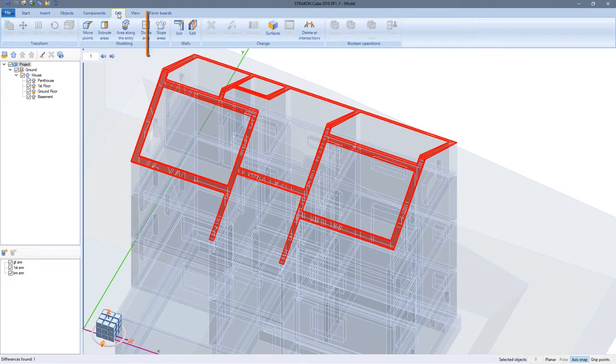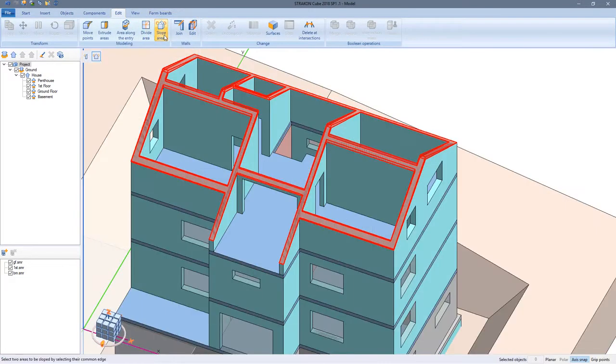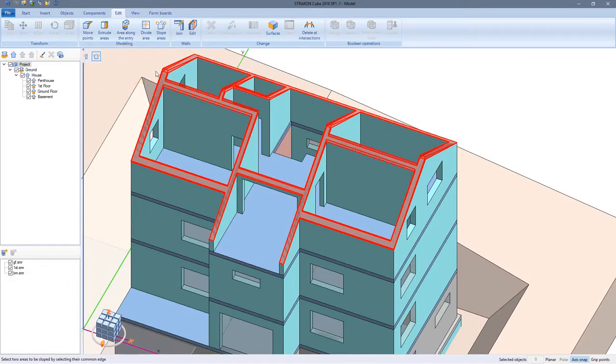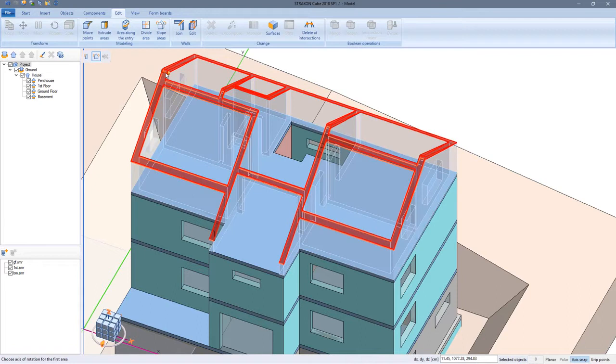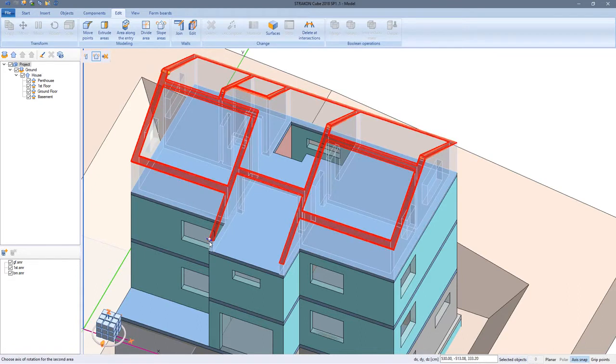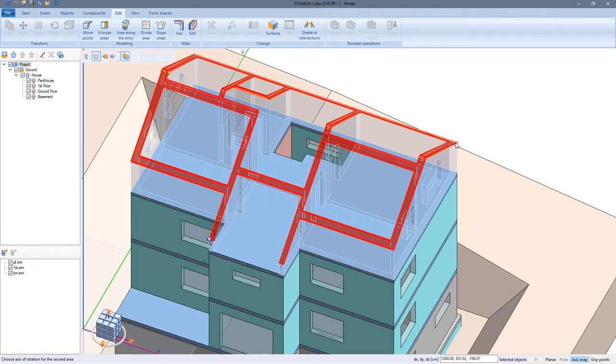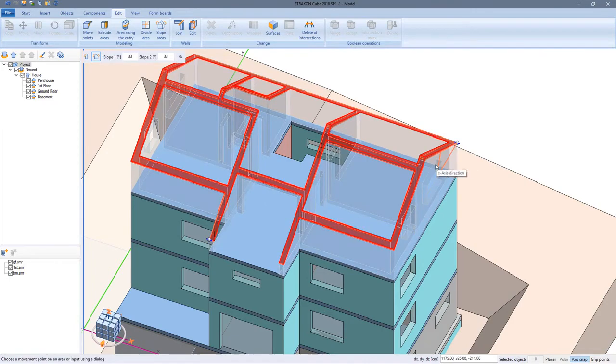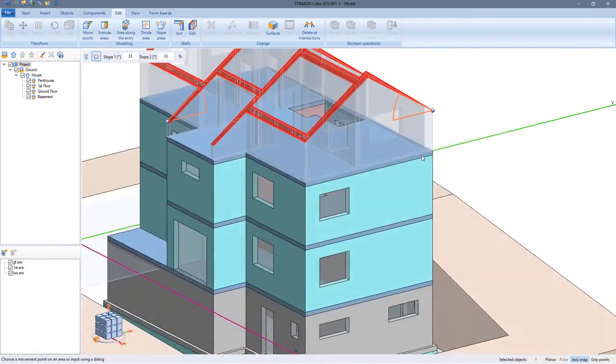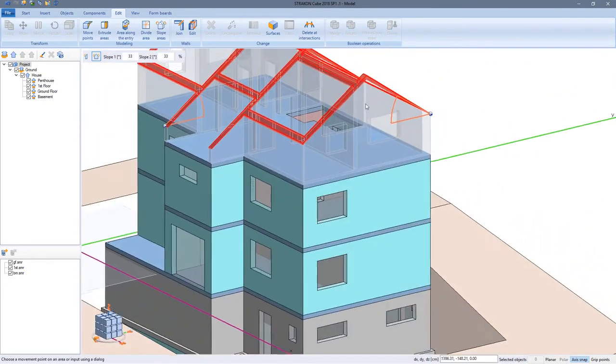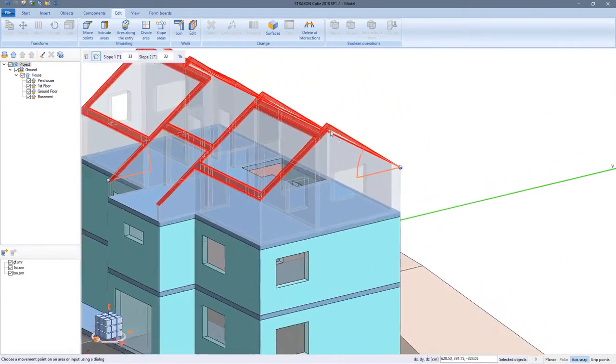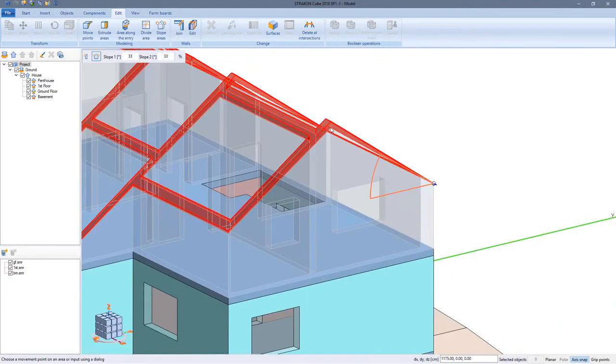For this I start my newest favorite function, slope areas, where I can modify two adjacent areas at one time. I determine a rotation axis for each surface and a reference point for moving them. In this case it's the ridge point.